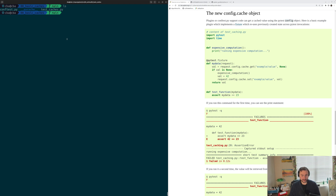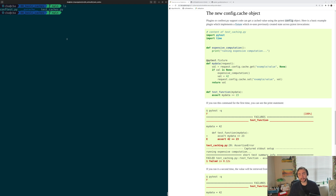In our previous video on fixtures we talked a little bit about caching and scope. We showed how we could set the scope for a fixture, and then our fixture would only run once within that scope, and all the other tests requesting that fixture within that scope would reuse that same value. This gave us some amount of caching within a singular PyTest session. However, we're often running PyTest multiple times — multiple PyTest invocations, therefore multiple PyTest sessions — so we're still wasting a lot of time doing some sort of expensive initialization every single time we run PyTest. One of the things we can do to help with this is by using the PyTest cache, which allows us to save values between PyTest invocations and reuse them.